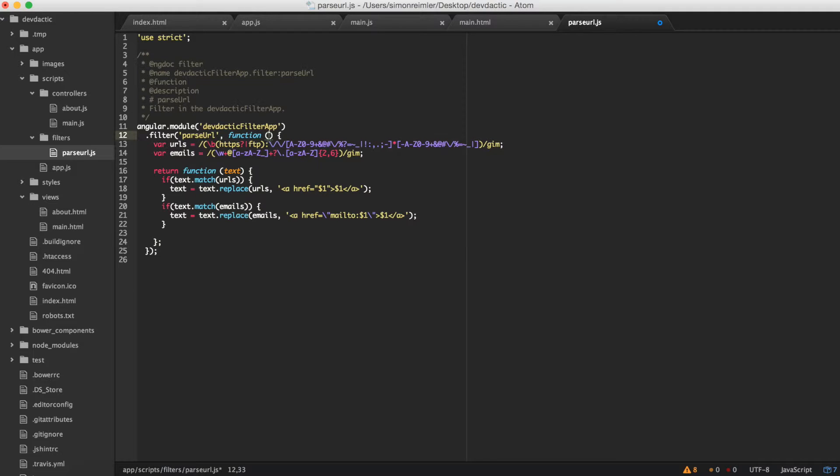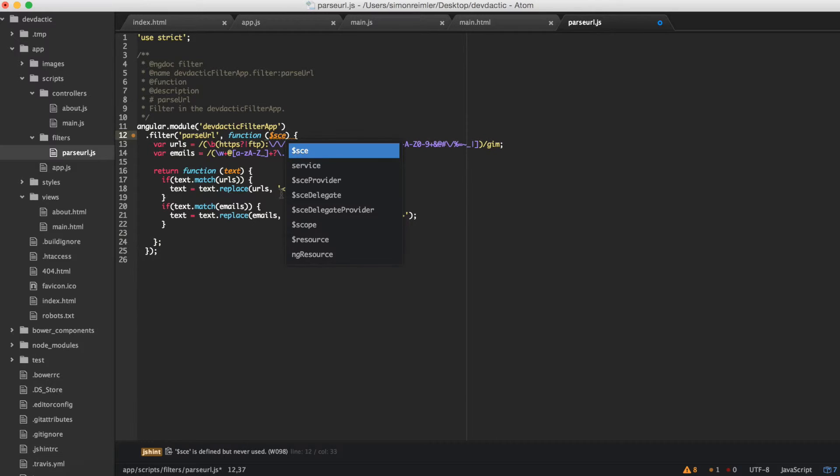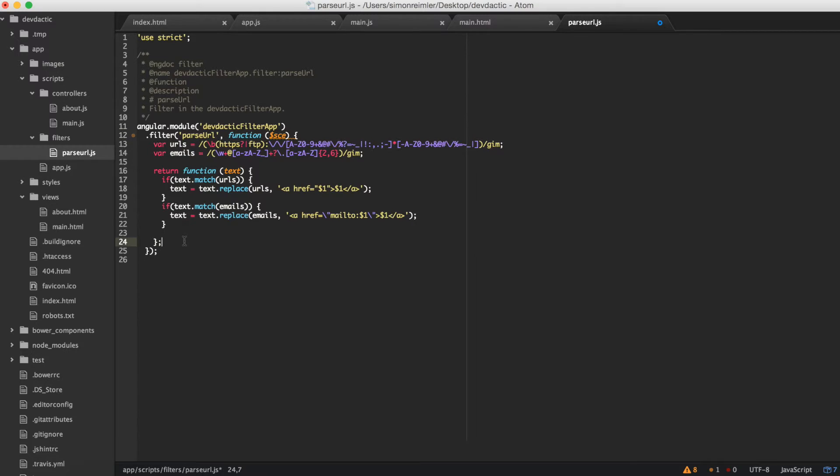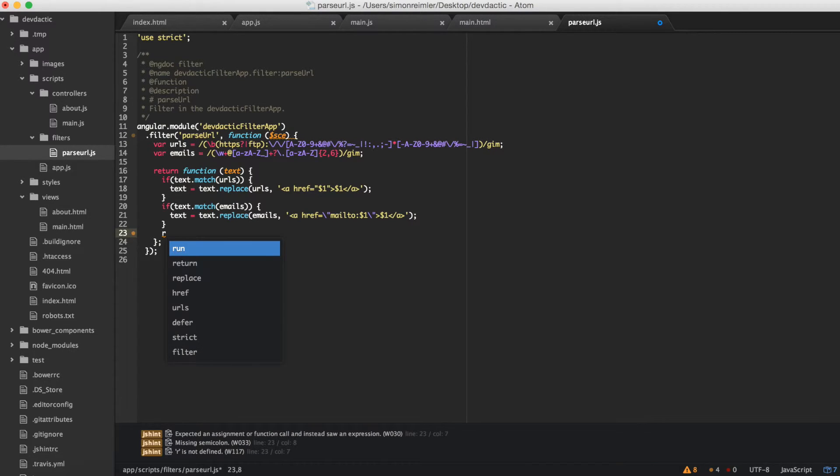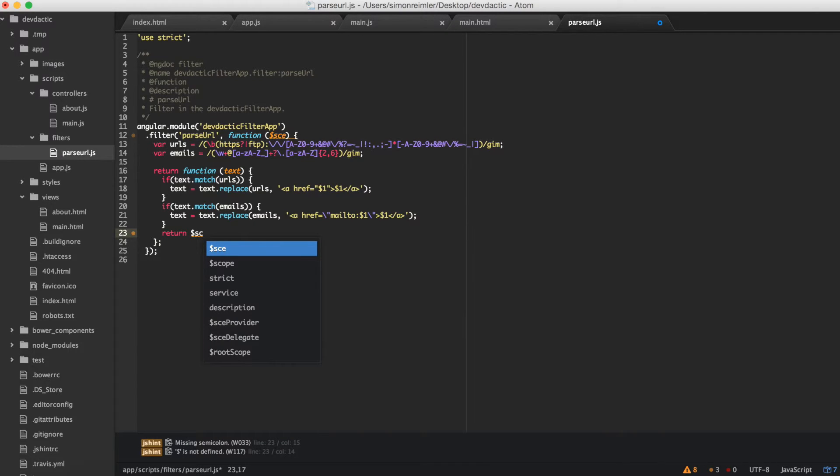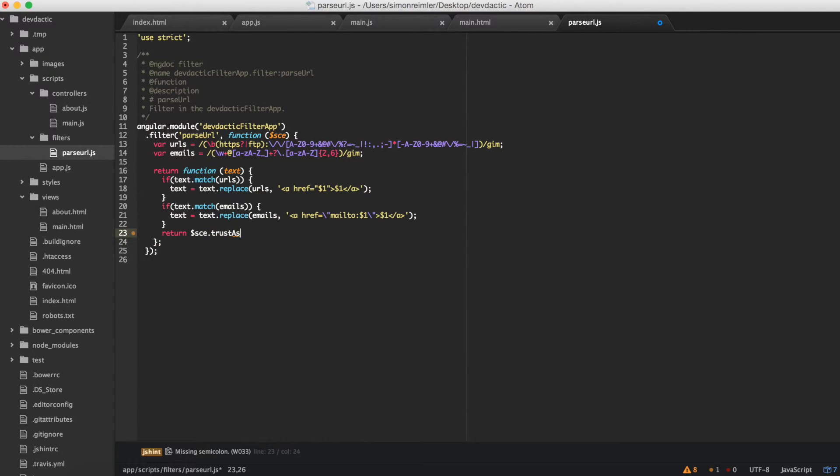So inject the dependency and we finally return sce.trustAsHtml our text.